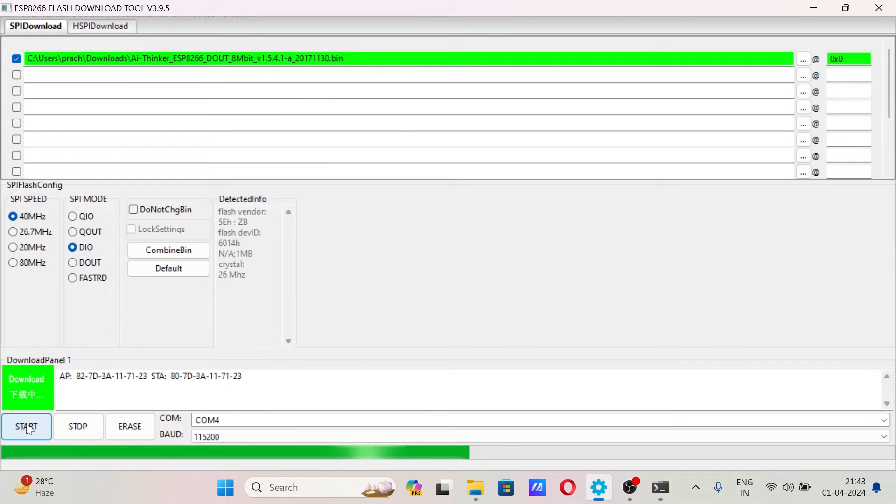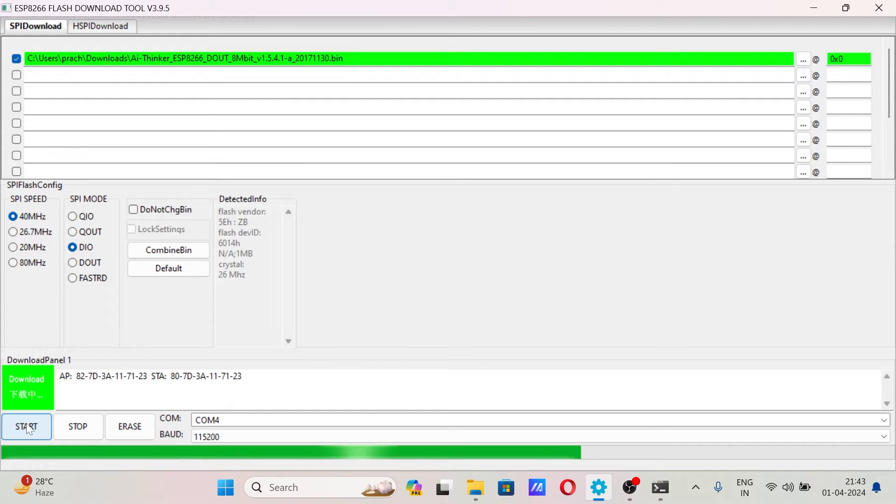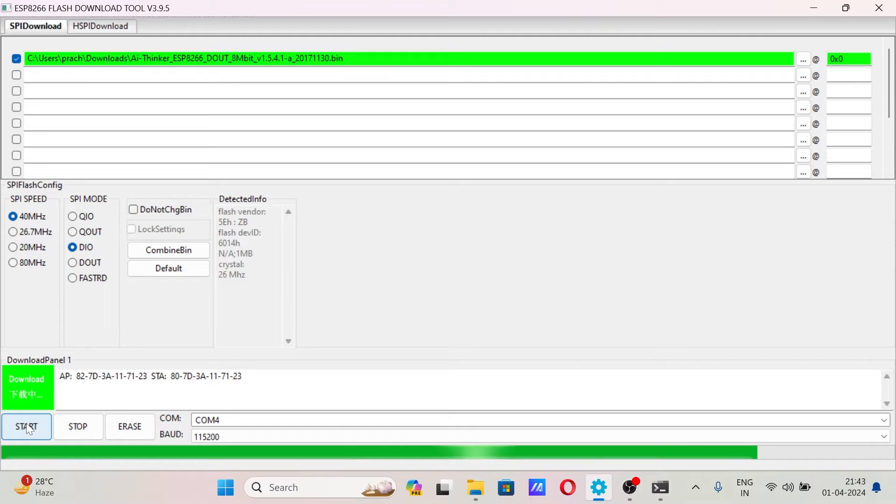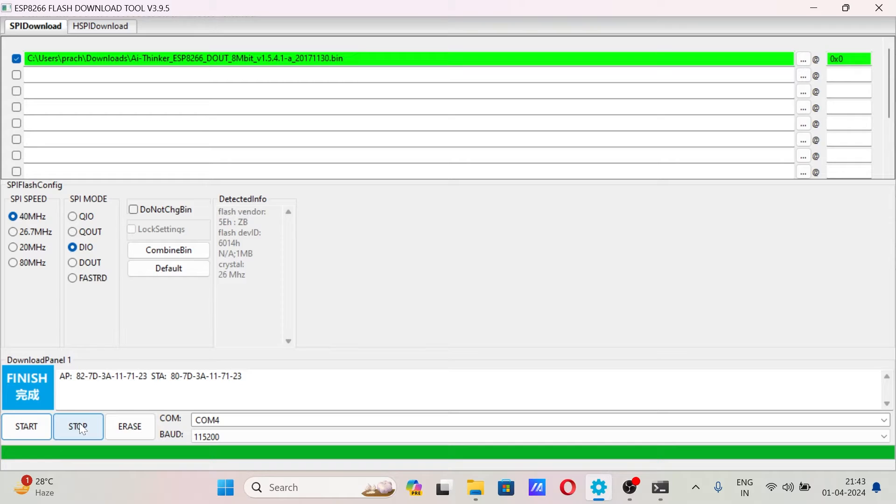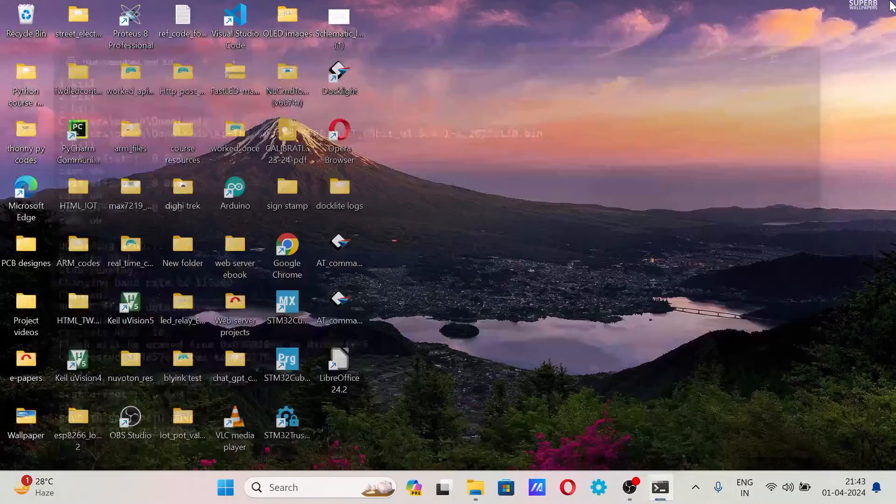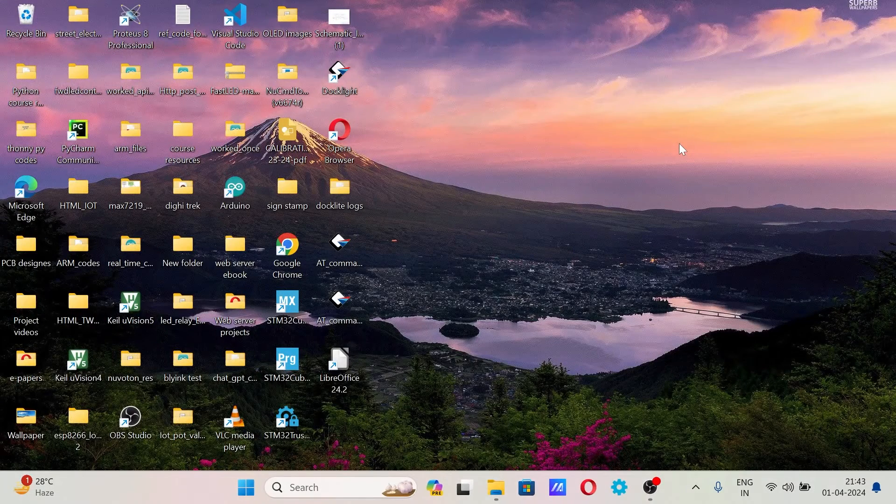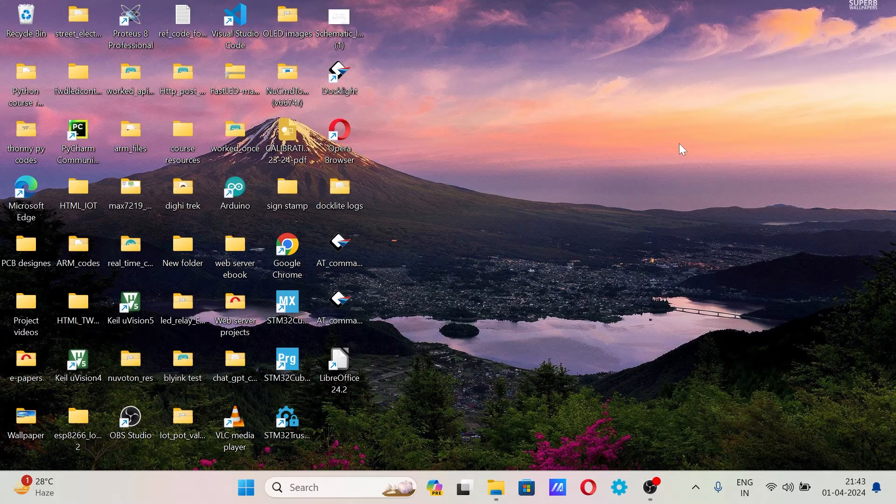You can see sync is written, now downloading will start. So this will flash the AT firmware into the ESP8266 chip. You need to do the same procedure with the other module because we are going to use two modules in this project, one as a client and one as a server.